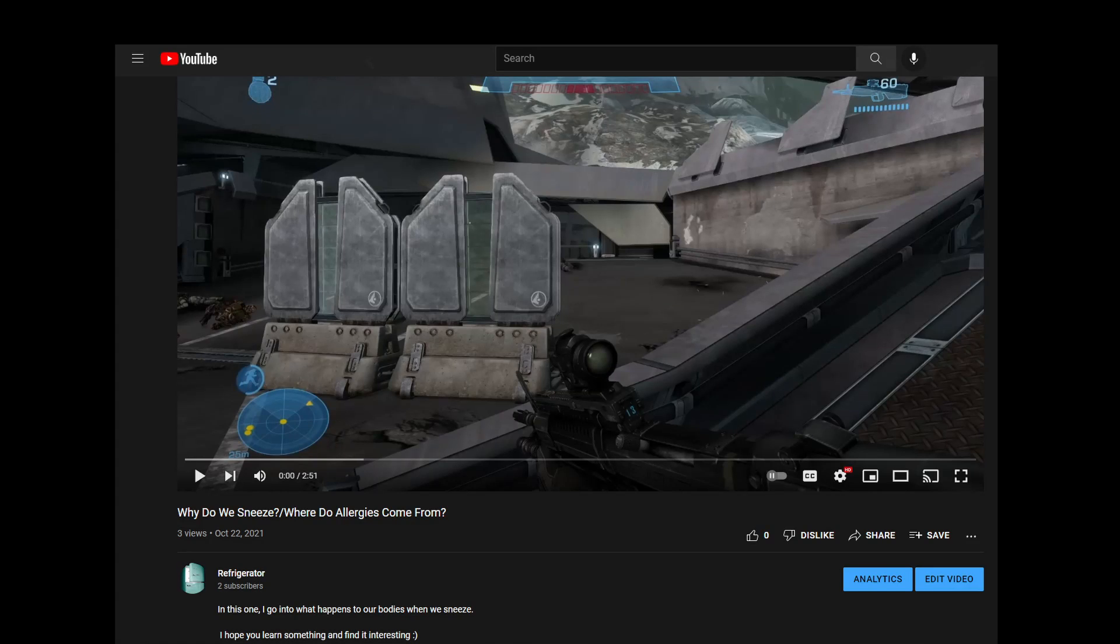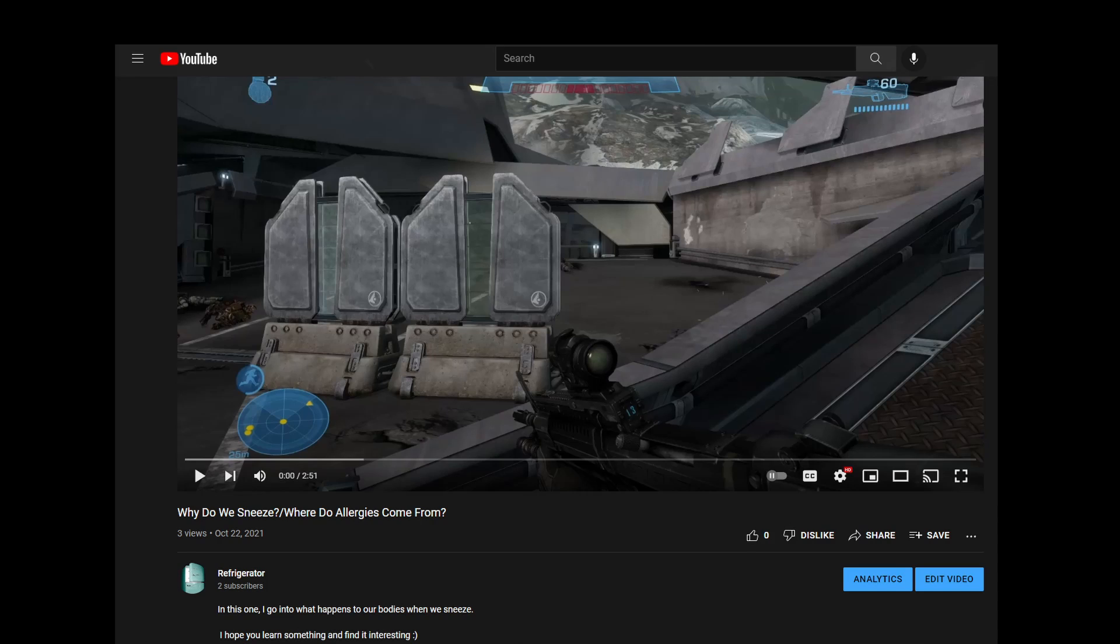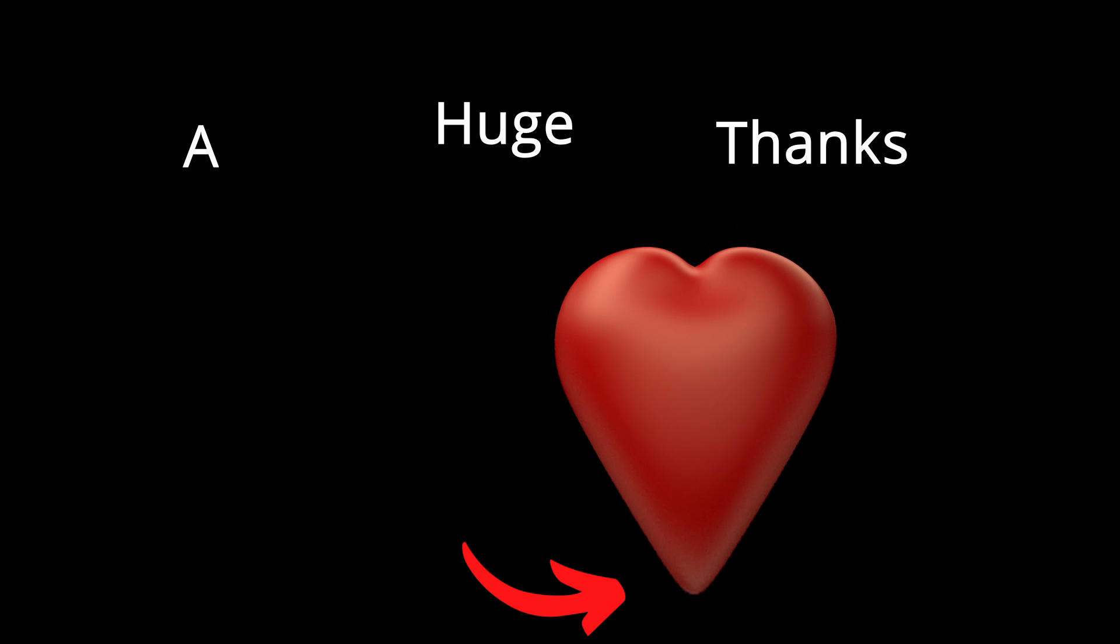It makes me happy to see people enjoying the content that I put out. Thank you, thank you, thank you, for subscribing, for watching my videos, for taking time out of your day to be with my channel. A huge thanks from the bottom of my heart.